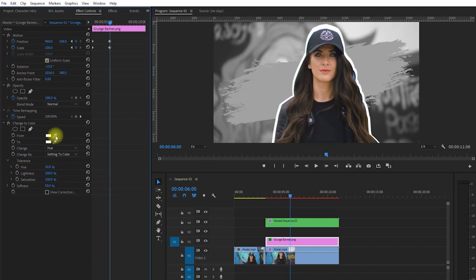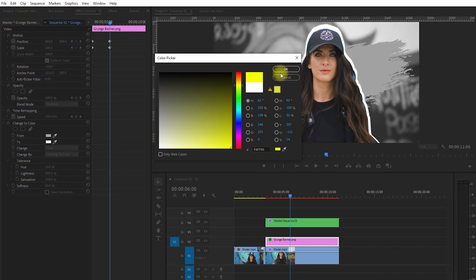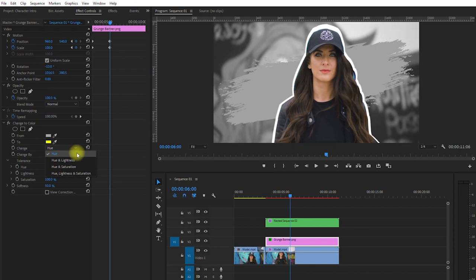Then here where it says to, just click on the white box and select yellow. And lastly, under Change, select Hue, Lightness, and Saturation. And now our banner has turned into yellow.